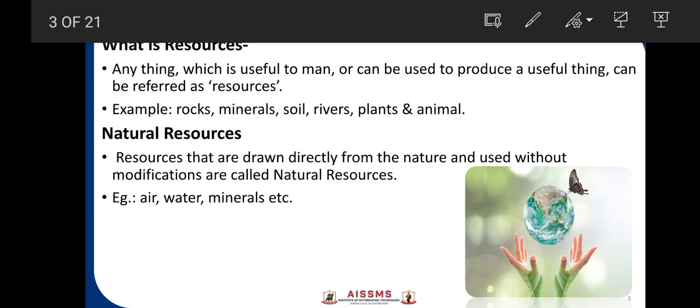What are natural resources? As the name suggests, natural resources are those that are drawn directly from nature and used without any modifications, and are called natural resources. Examples of natural resources are air, water, minerals, etc.